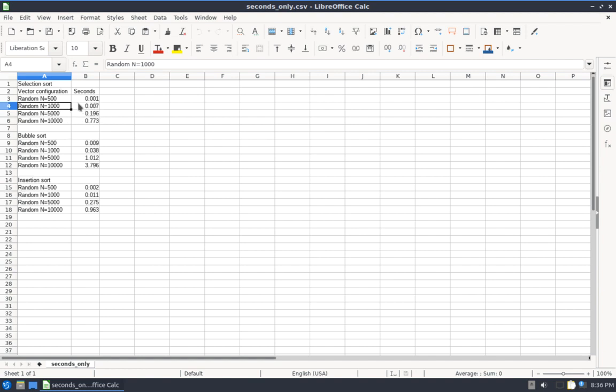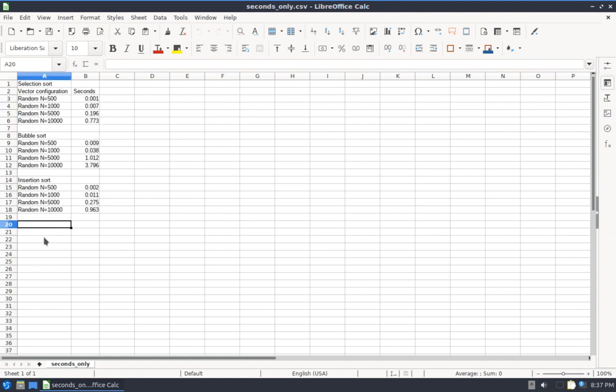My goal is to produce one chart, and this chart is going to plot this random data results such that there's one curve, one line for Selection Sort, Bubble Sort, and Insertion Sort. I'll have the size of the vector on the x-axis, and I'll have the total seconds on the y-axis.